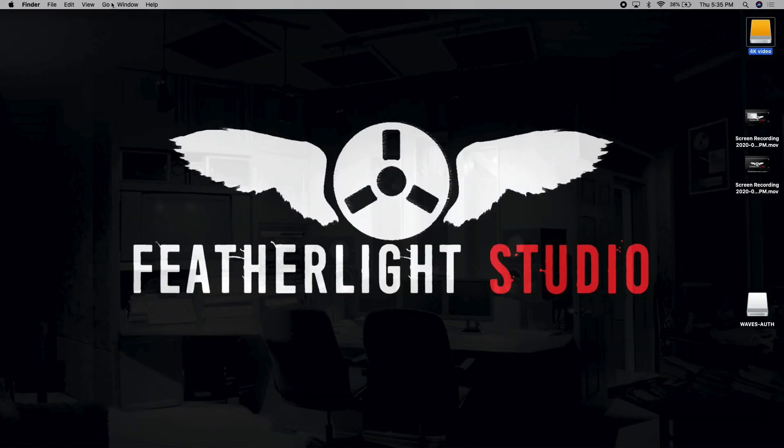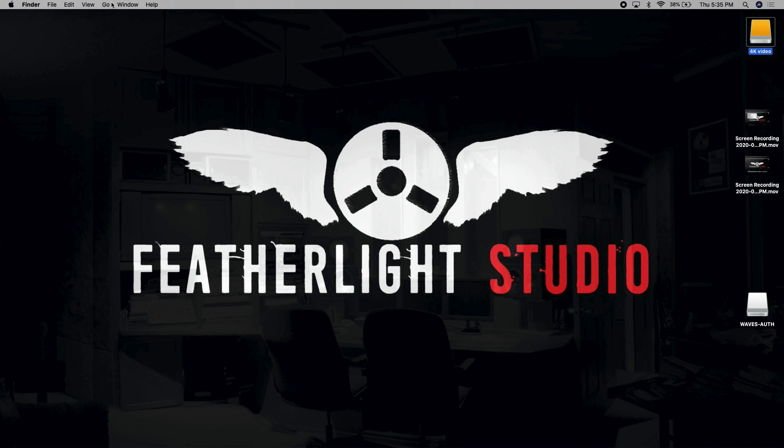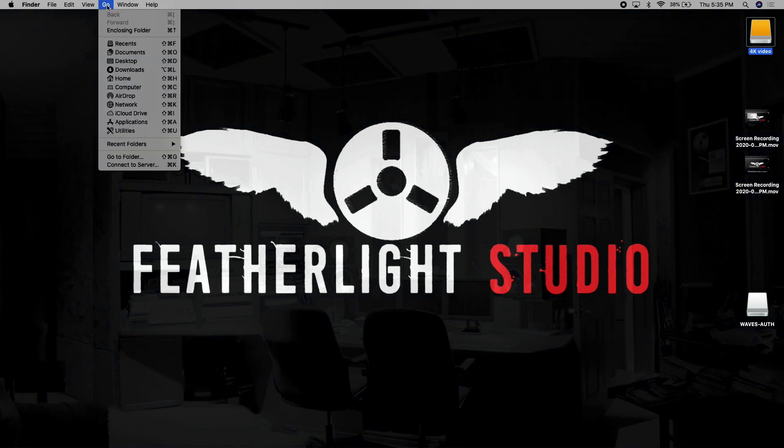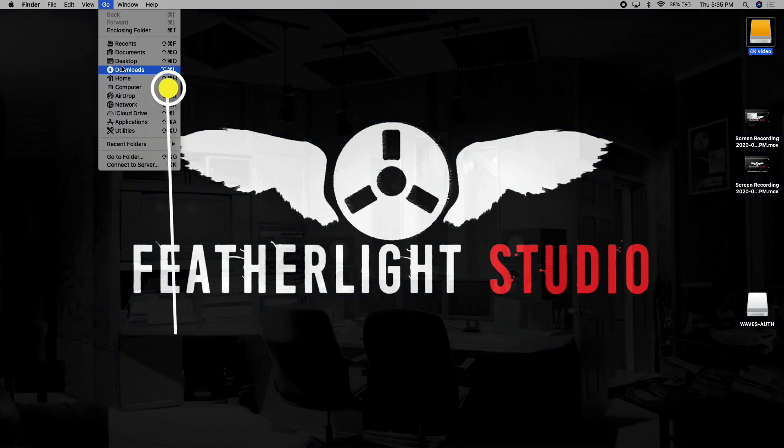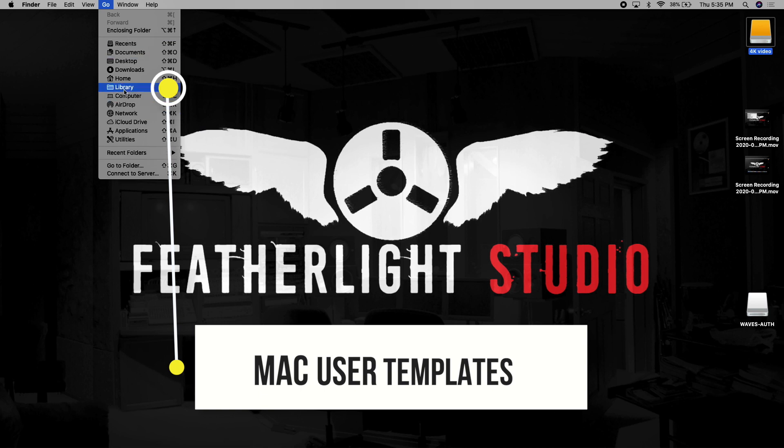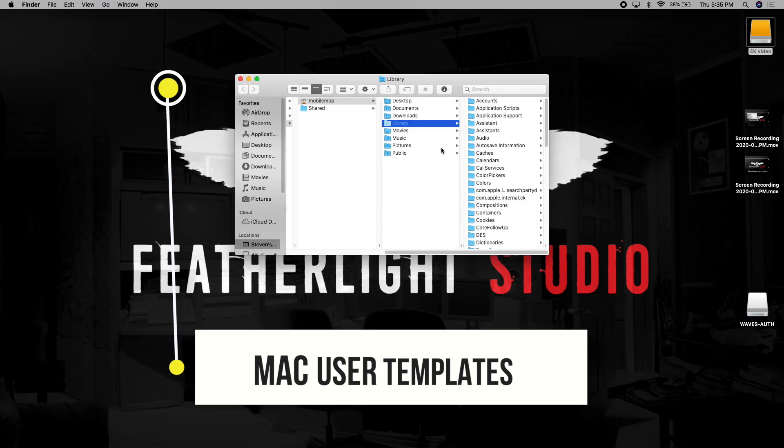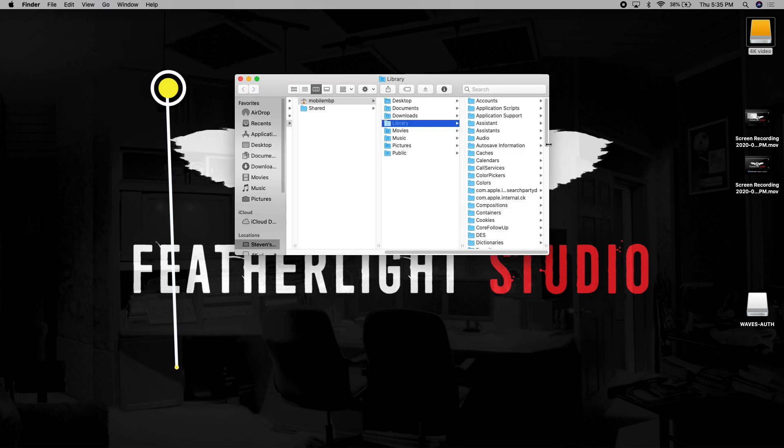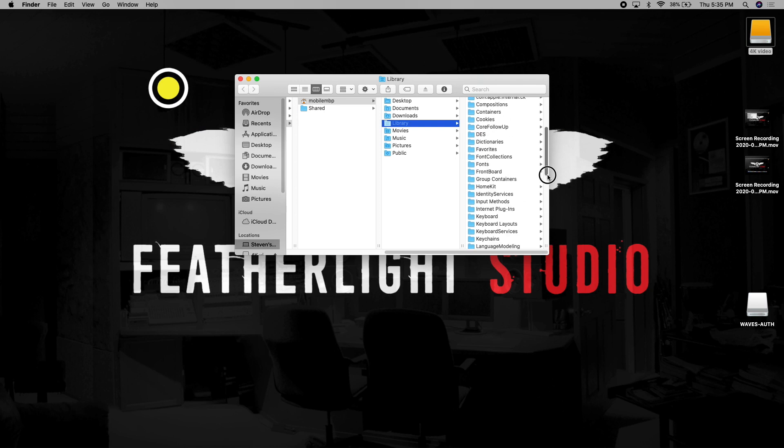To find the user project templates that you've created, scroll up to the finder toolbar and choose go. And if you're on a Mac and you press the option key, you'll be able to see the library. Choose library, scroll down to preferences.